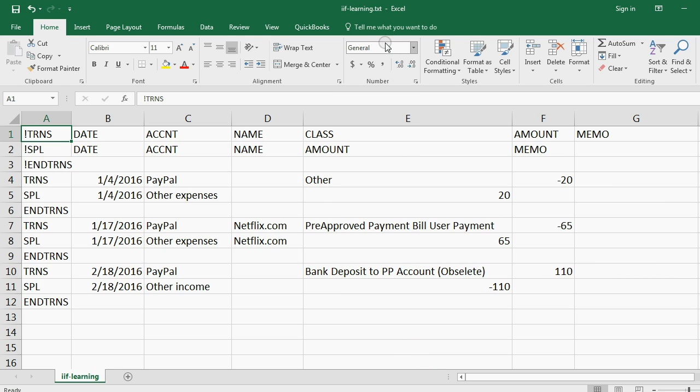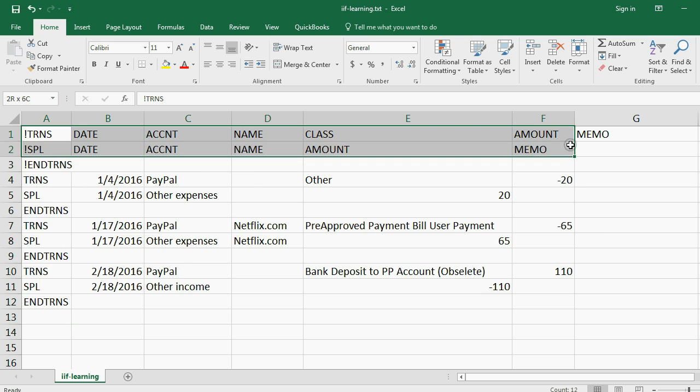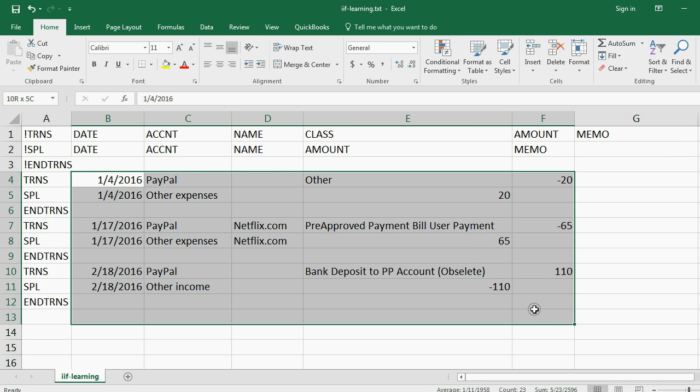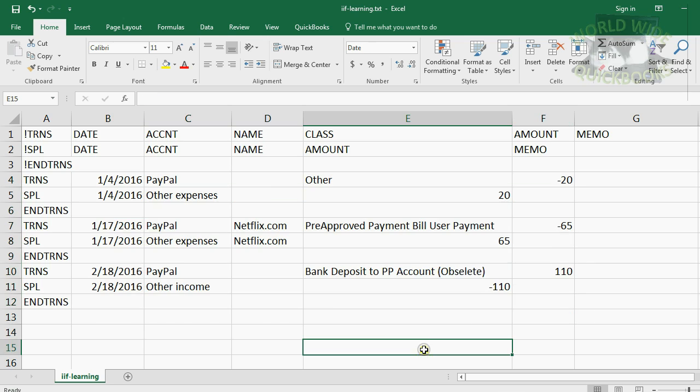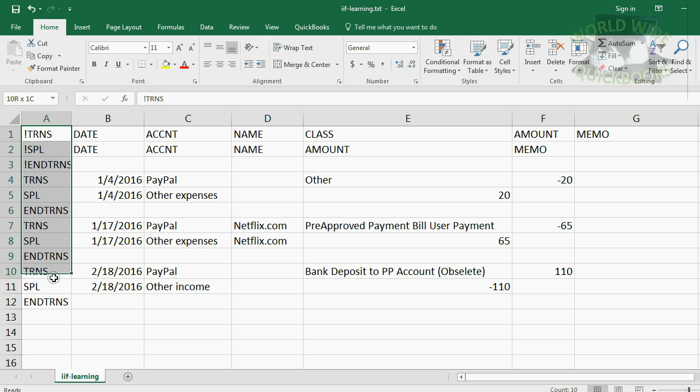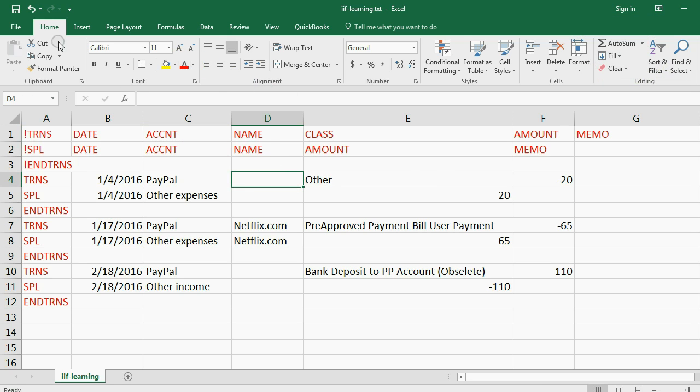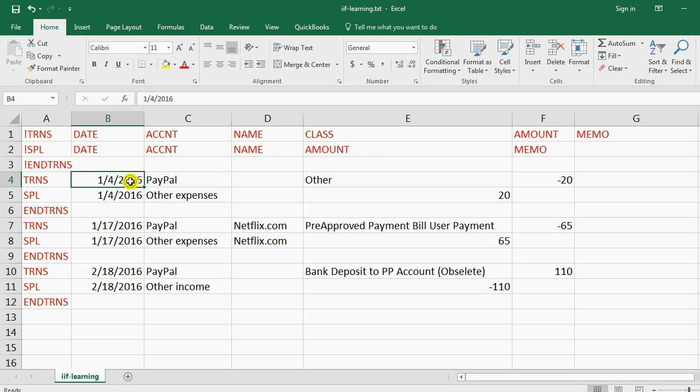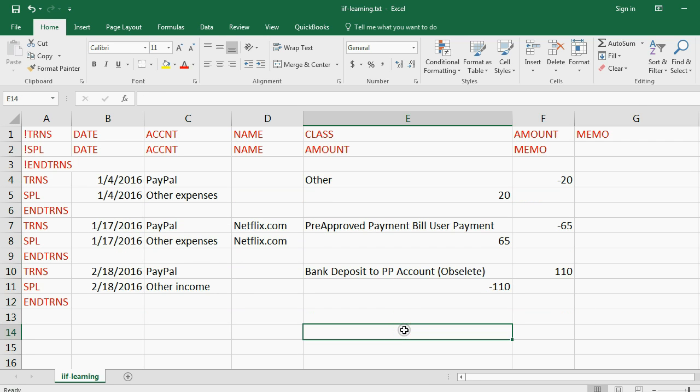This is an Excel spreadsheet called IIF Learning. Now what you do is you type in the specific code with the specific text up to the left and on the side, and then in the center is the actual data that gets imported as transactions into QuickBooks. So I'm going to turn all of the code items to red. Now you can see the code that you need to study and learn are in red, and what's remaining in black is the actual data that will go into the fields of the transactions.